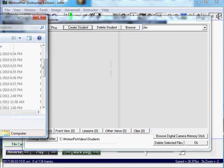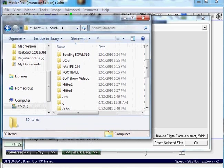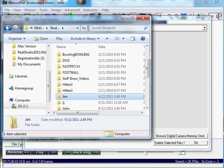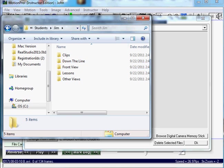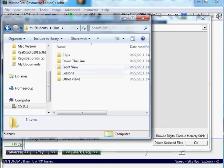Basically it's stored under Gym. There's your sub-directories under, basically it's stored under C colon Motion Pro Videos, Students, in this case Gym. And it puts all the sub-directories here.